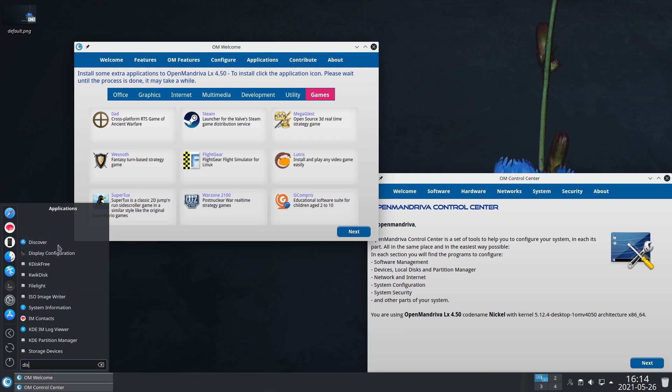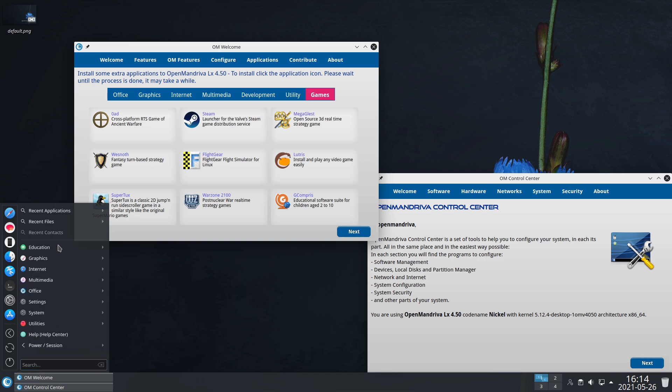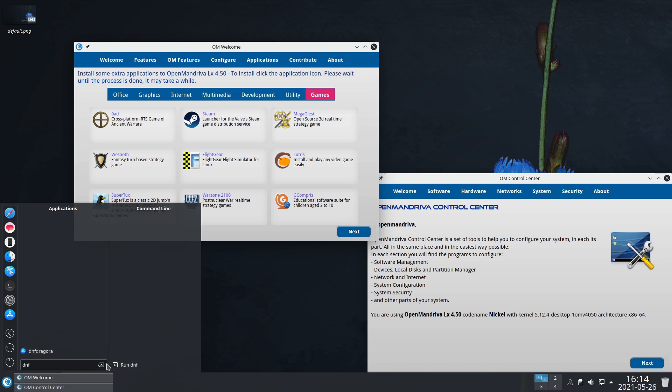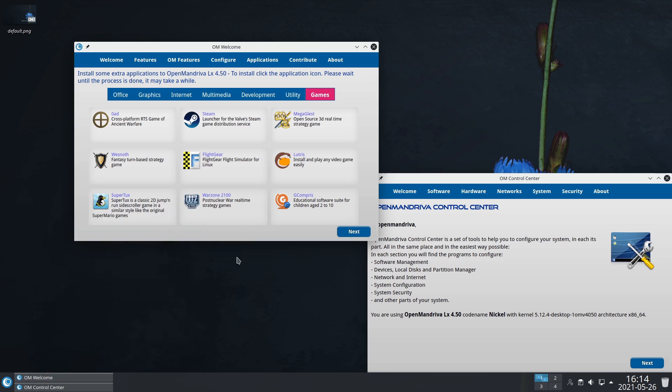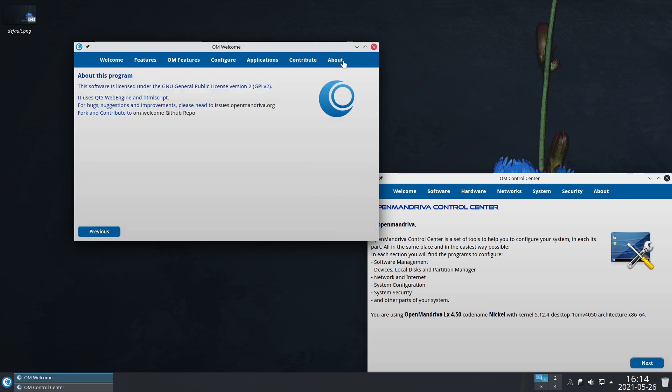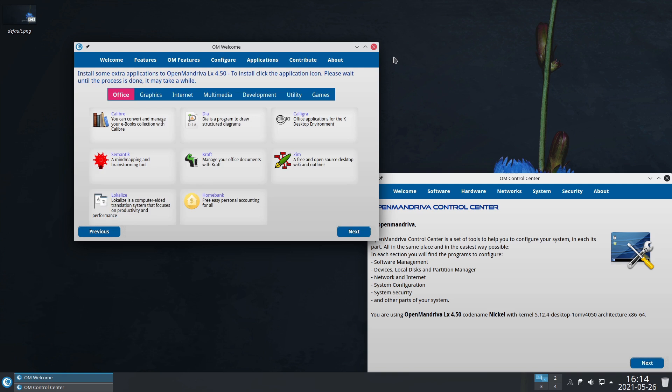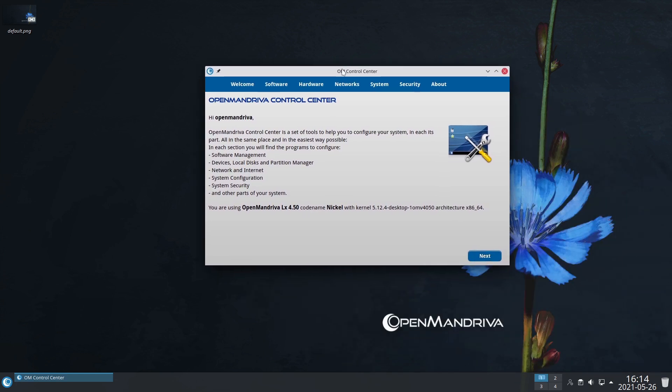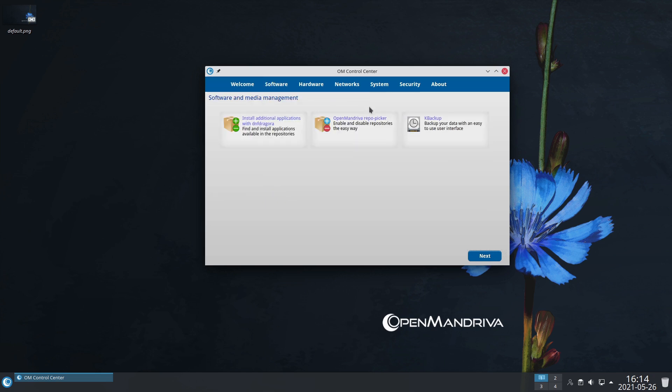Here's some development tools and utilities. These are for quickly installing applications. You of course still have Discover as an option, and I think this has DNF Dragora. I think that's a crappy program, but at least it has it if you like it.